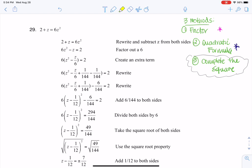I want to show you that these two methods — the quadratic formula and completing the square — they always work. I don't care what quadratic you give me; those two methods will always work. Factoring, while I feel it's the fastest, doesn't always work. Sometimes you have quadratics that are prime.